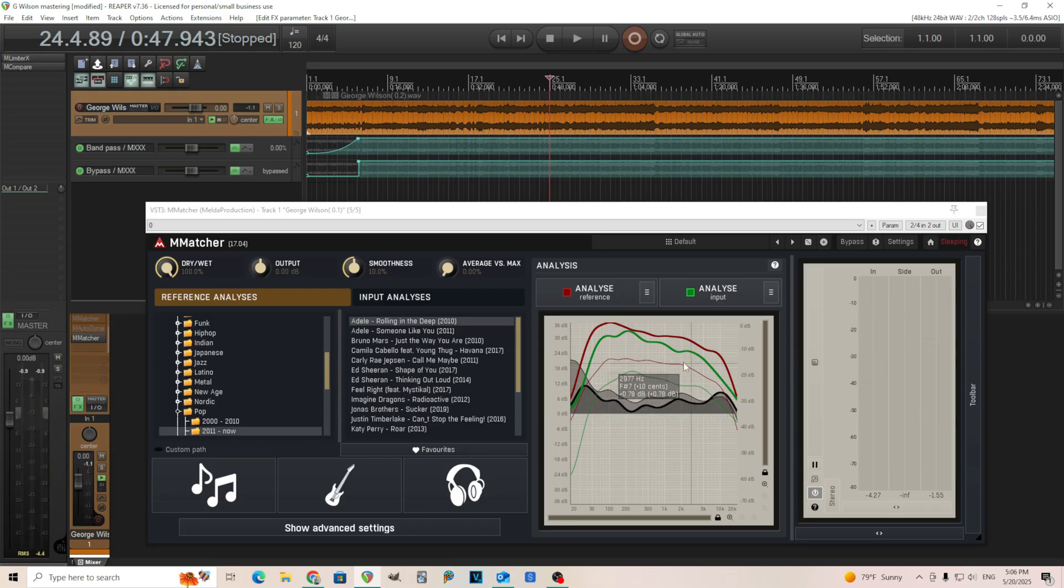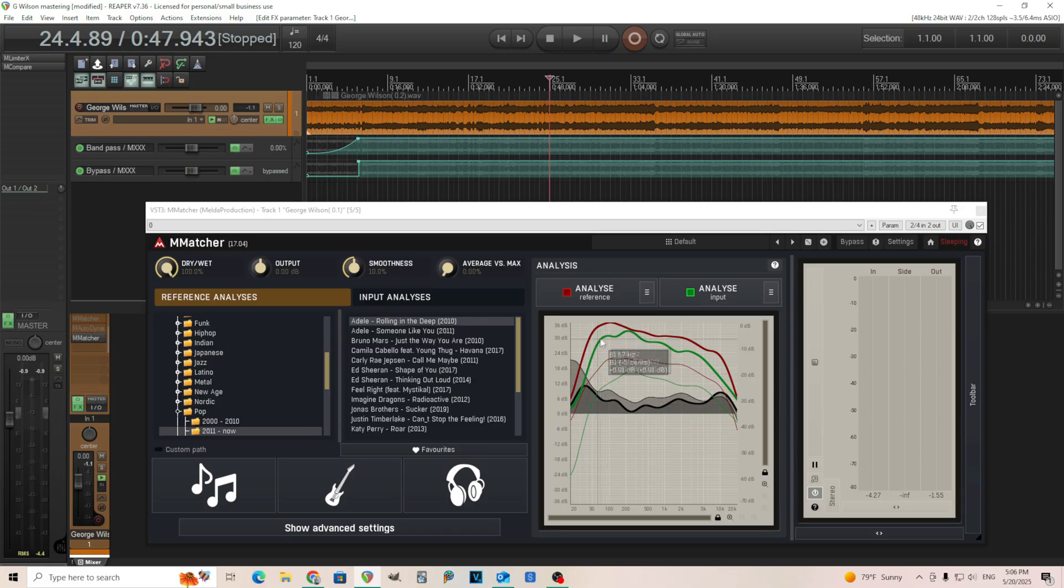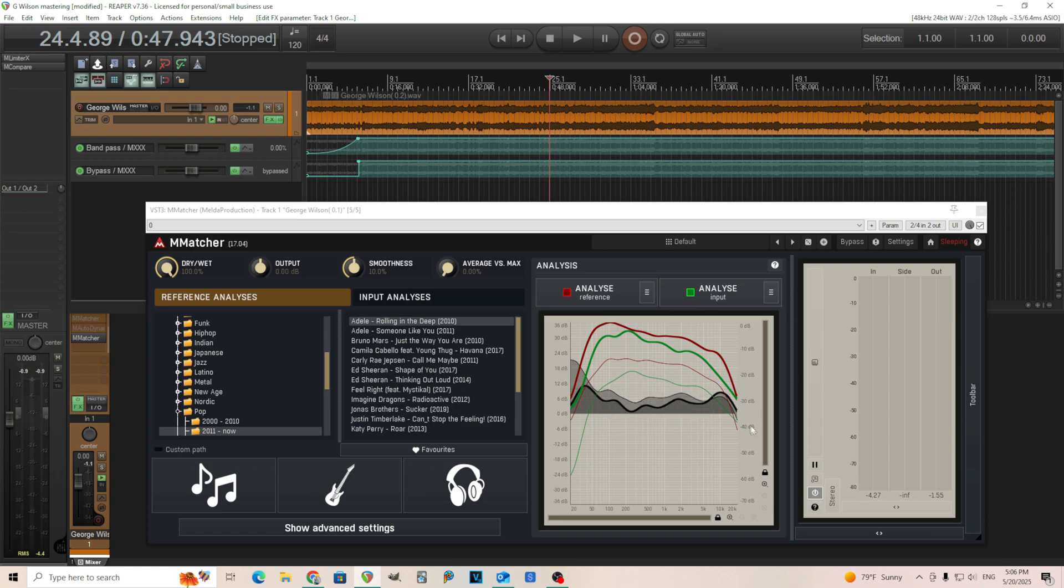It automatically does that's everything for you. And you might be wondering, what are these different thick lines and thin lines? So it's easy to see the red is the reference and the green is the input or your song in this case. The thick lines are going to be your mid signal and the thin lines are going to be your side signal. So it's going to process everything separately.